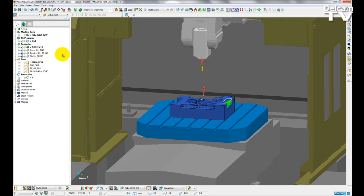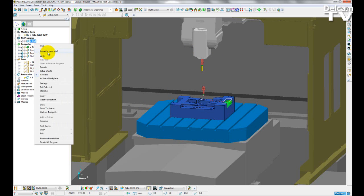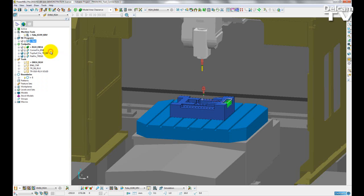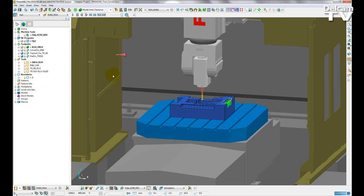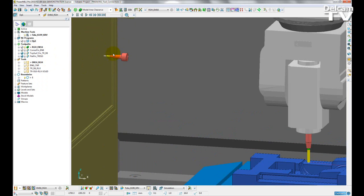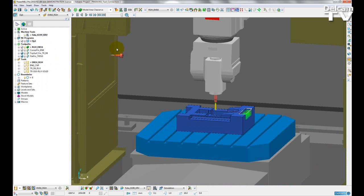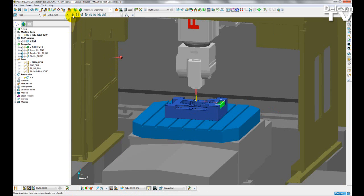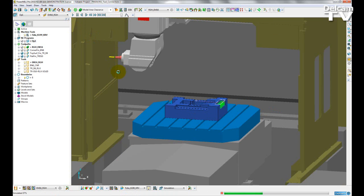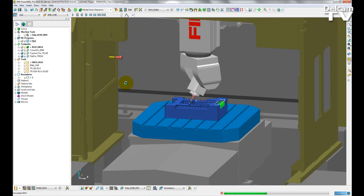In this example, I'm going to right-click on the NC program containing my four toolpaths, and if I click simulate from start, we can now see that three non-active tools have moved to a position which represents where they will be on the carousel of the machine. Simulating this NC program from start, you'll see several tool changes take place between the toolpaths.